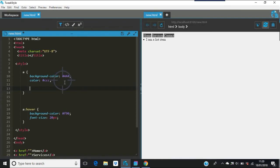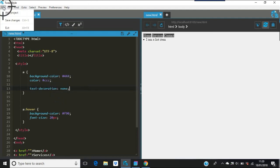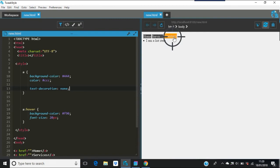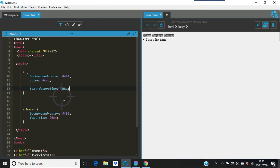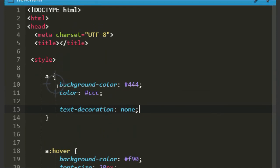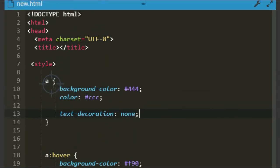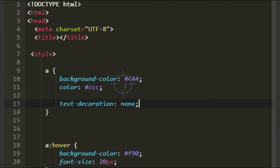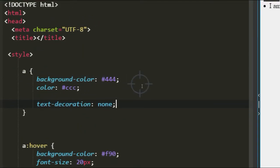Another thing that's good as well for your links is text decoration. You can have text decoration - this is done in Emmet by the way, these shortcut things. Save the changes, and your underlining goes out when that's off.